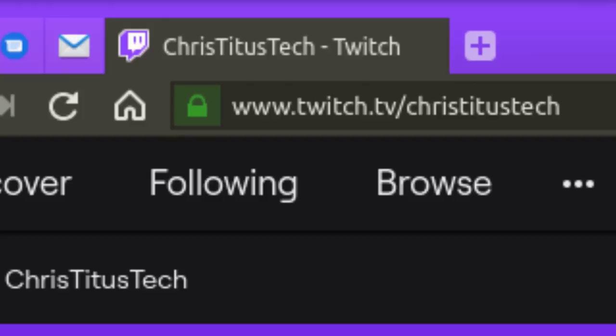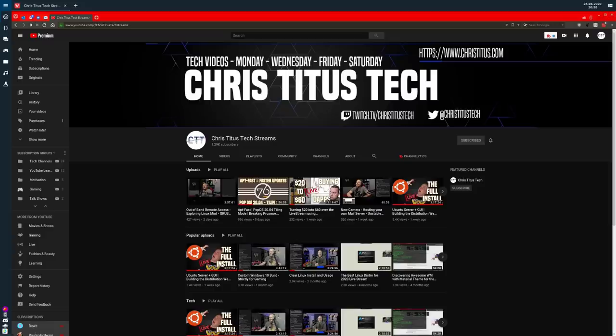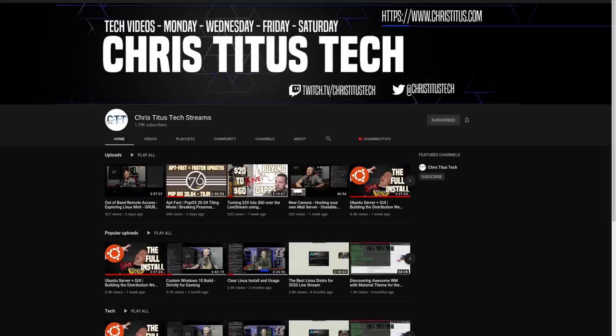I do livestream every Monday and Friday so if you have a question for me be sure and stop in to my Twitch channel and ask me live. If you'd like to check out these streams after the fact you can always head over to Chris Titus Tech Streams and check out my entire archive over there.